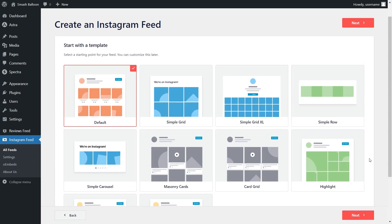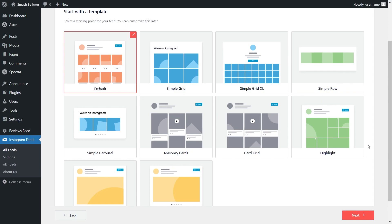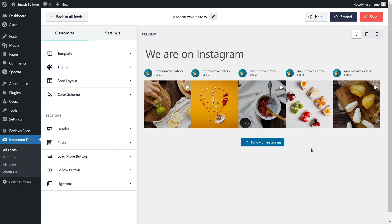For our last step, we'll have to select the template for the layout of our Instagram feed. We have options like Default, Simple Grid, Simple Grid Excel, Simple Row, and several more. Since we're creating an Instagram feed for the footer of our website, I'm going to go with the Simple Row template and click Next. And just like that, you'll instantly get a live preview of your new Instagram feed, featuring all the latest posts from your Instagram account in the theme and template that we selected. We can now embed this inside our WordPress footer, but let me first show you how to customize it.